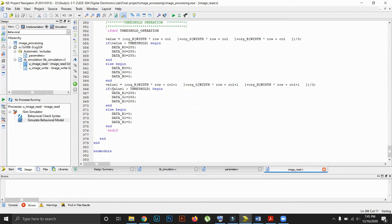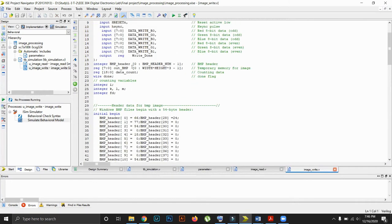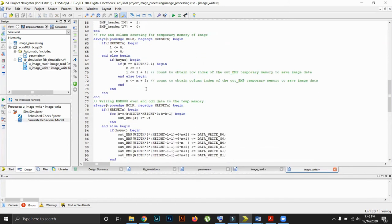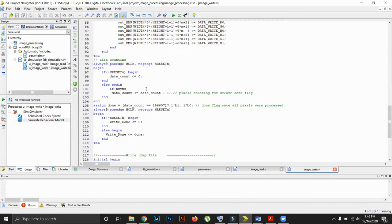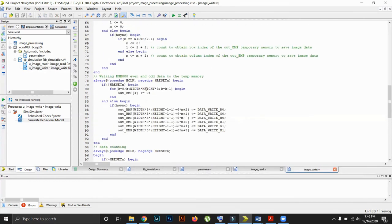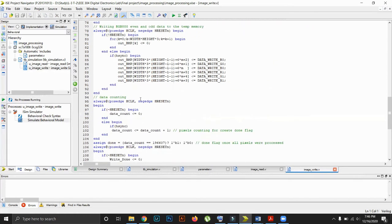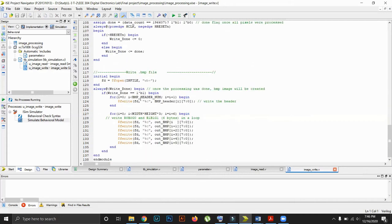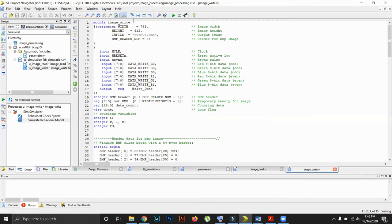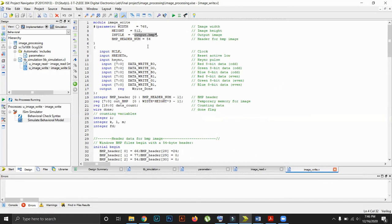We have discussed the image read file in detail. Now we will go to the image write module. This module is very simple — our main task is to generate the output BMP file. We take each processed value created in the image read file to generate the output BMP file. This is the code for the image write file.